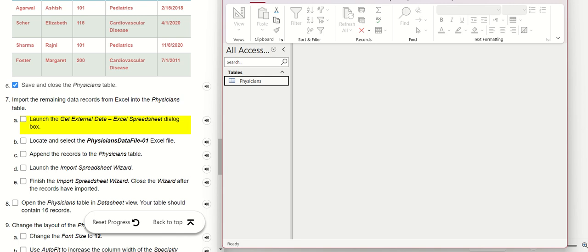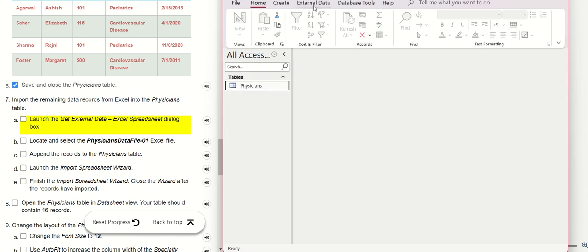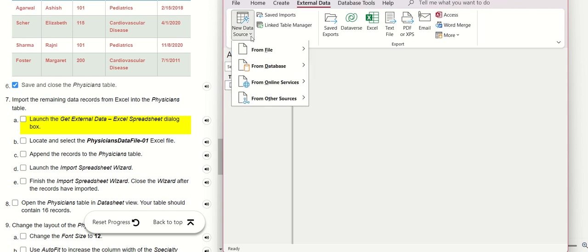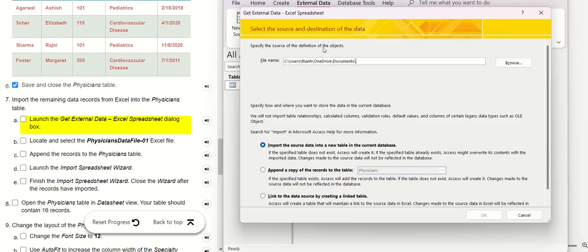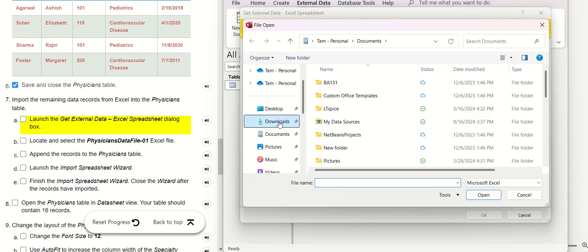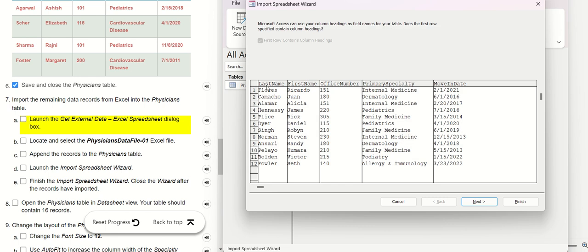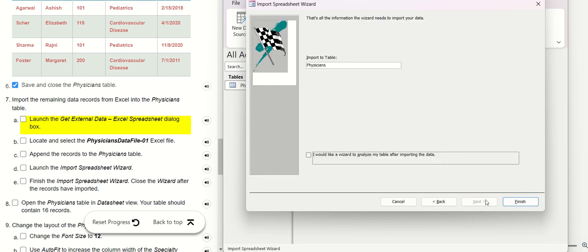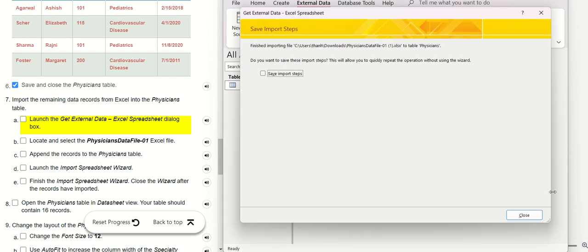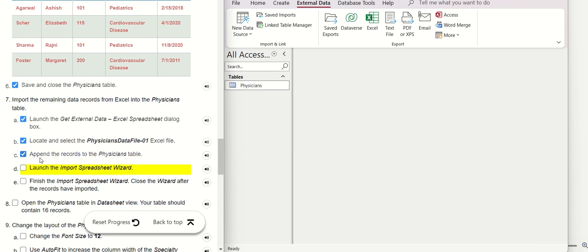Now we go to External Data. We go to External Data, then select From File, then Excel. It will open a dialog. We need to click Browse, go to Downloads, find the file, select it, and click Open. After you click OK, it shows the database. Click Next, then Finish, then Close. We just finished this step.